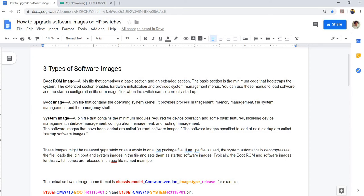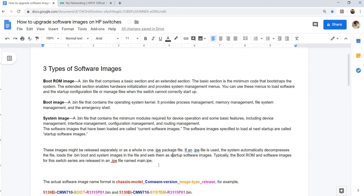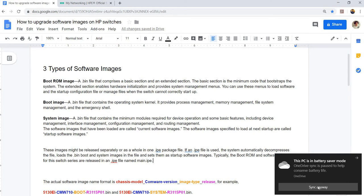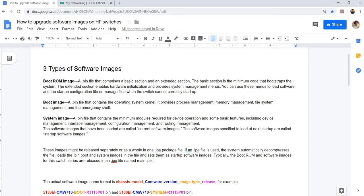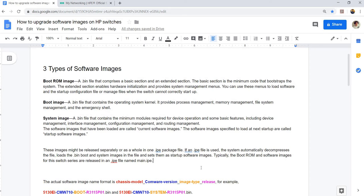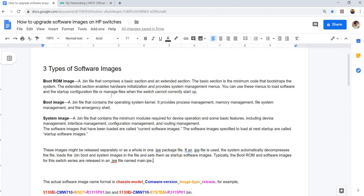Typically, the filename is main.ip file. So when you set the boot and system images as the startup images and you reboot the switch, and you don't actually update your boot ROM image, the switch will automatically install the boot ROM image.